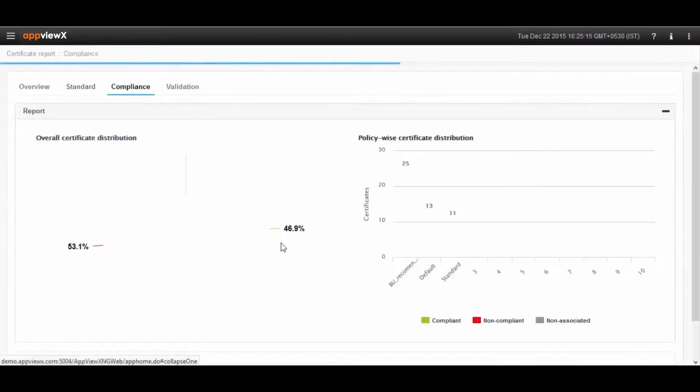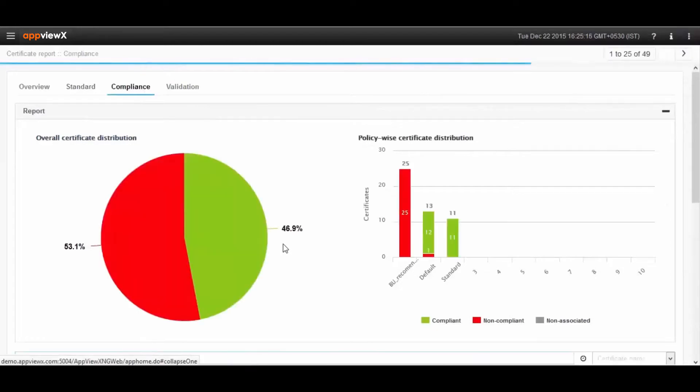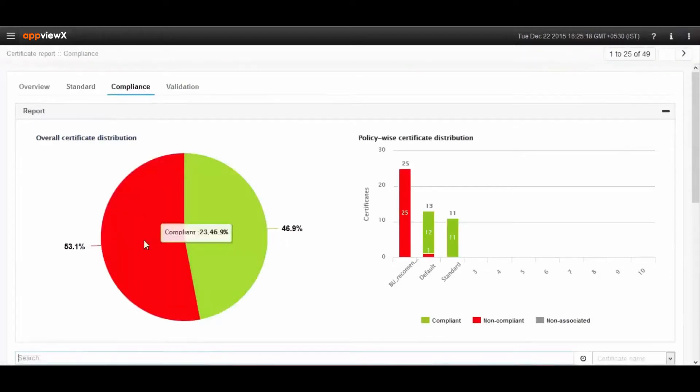Certificate compliance report shows users how many of the certificates are compliant and non-compliant based on the predefined policies.